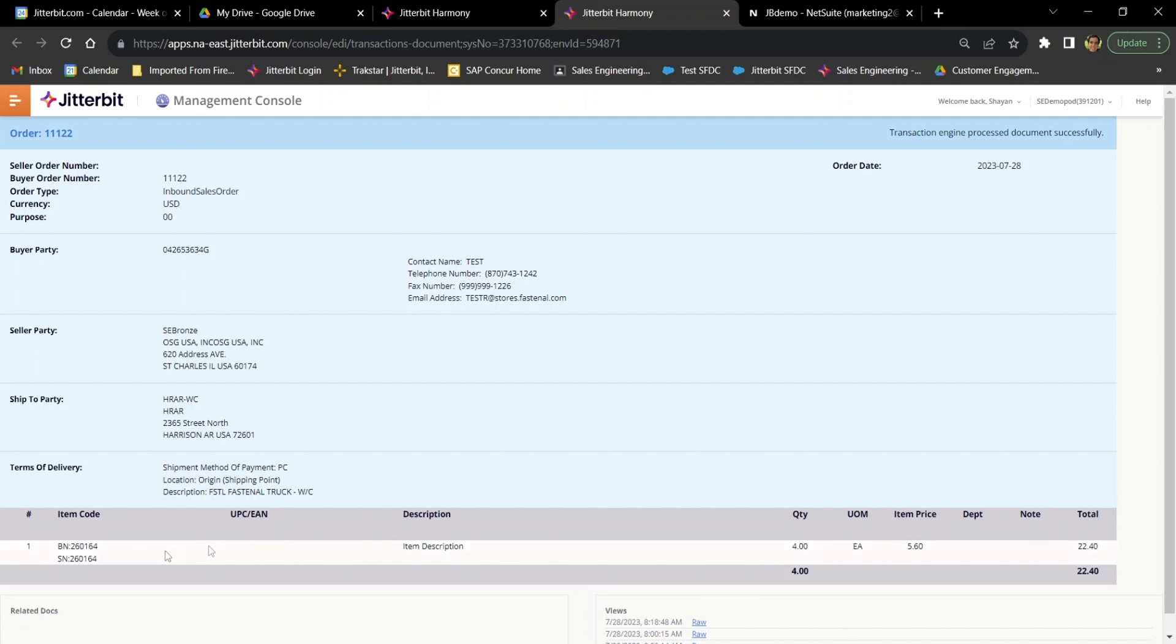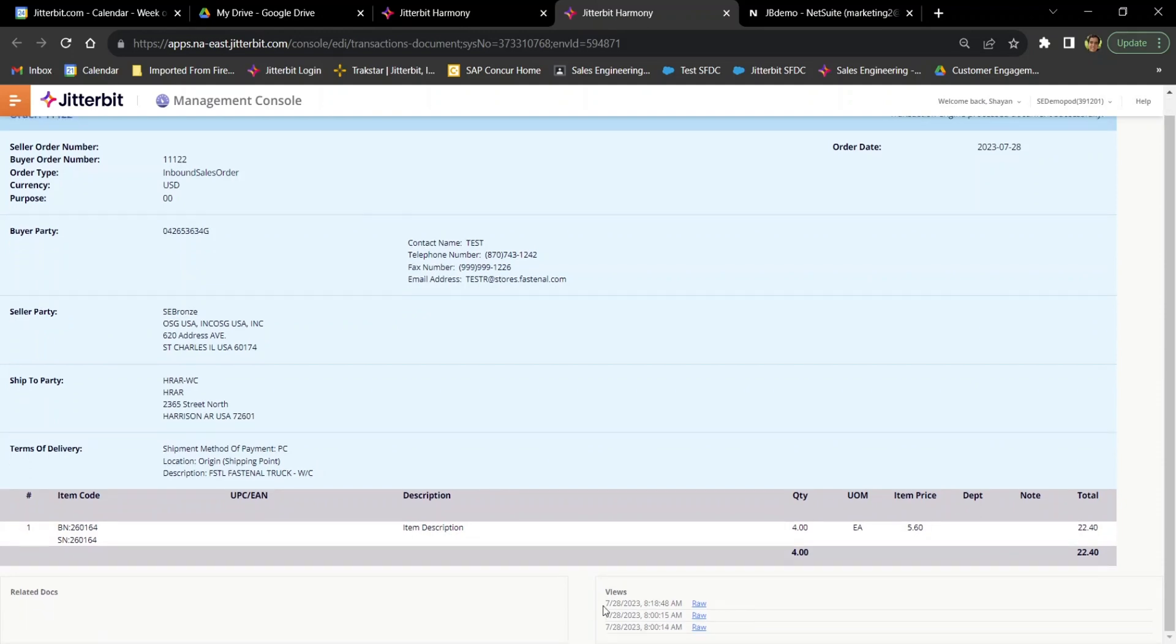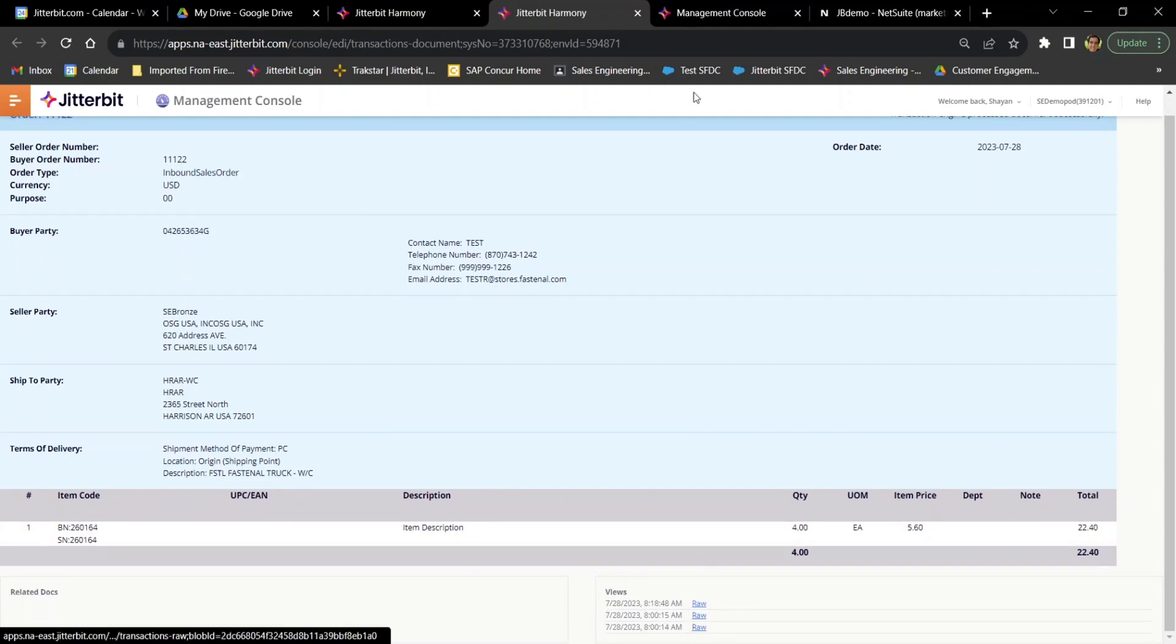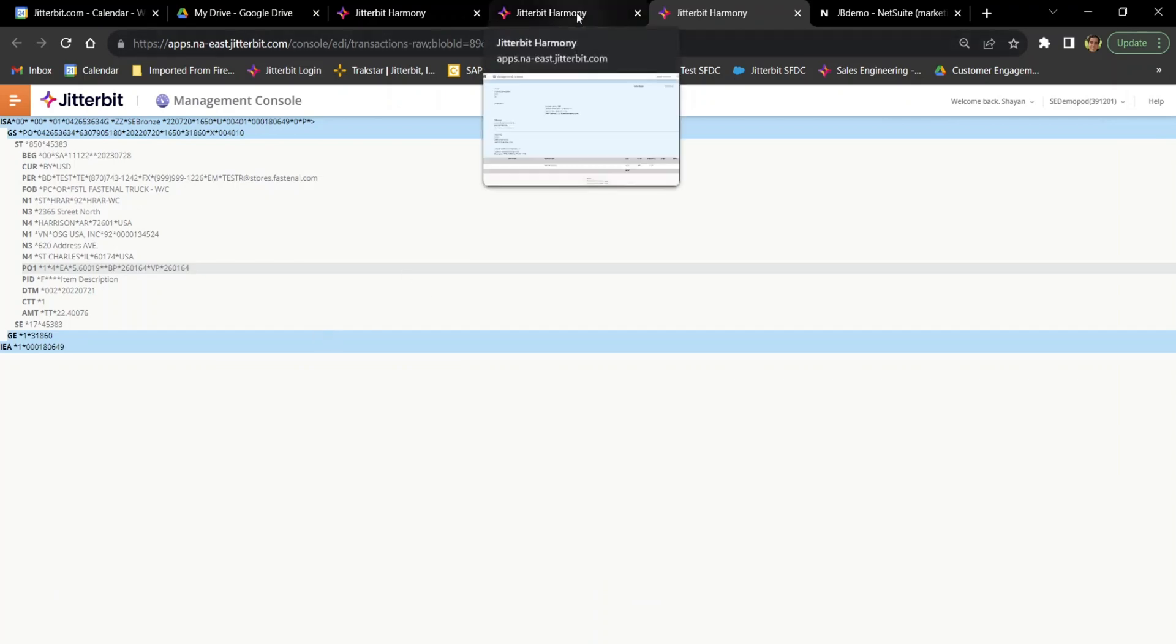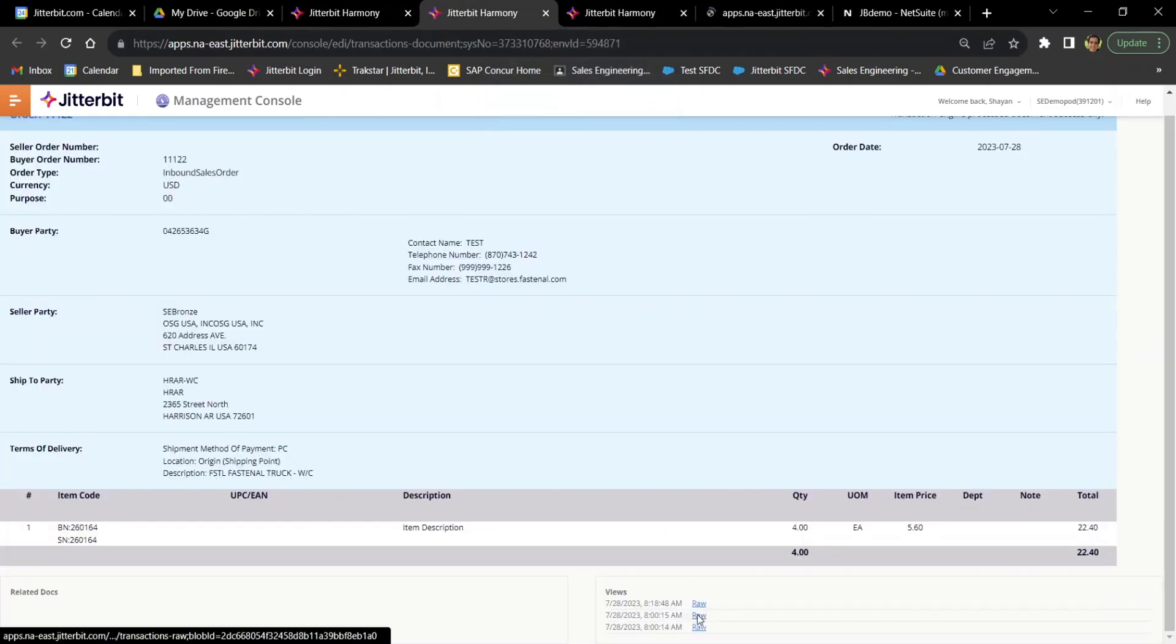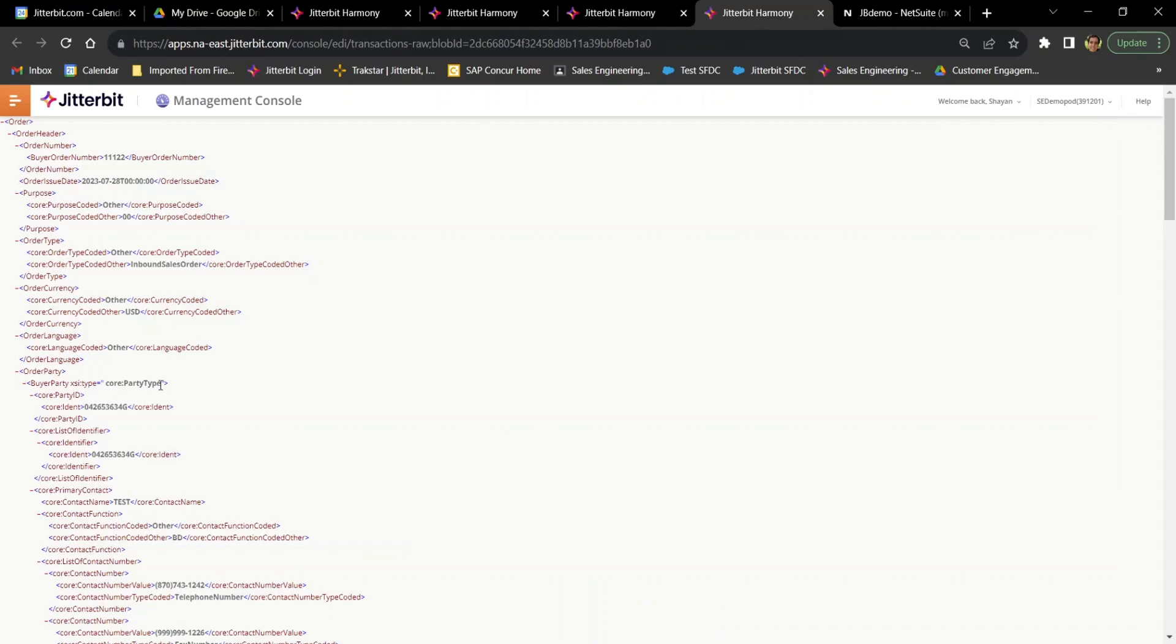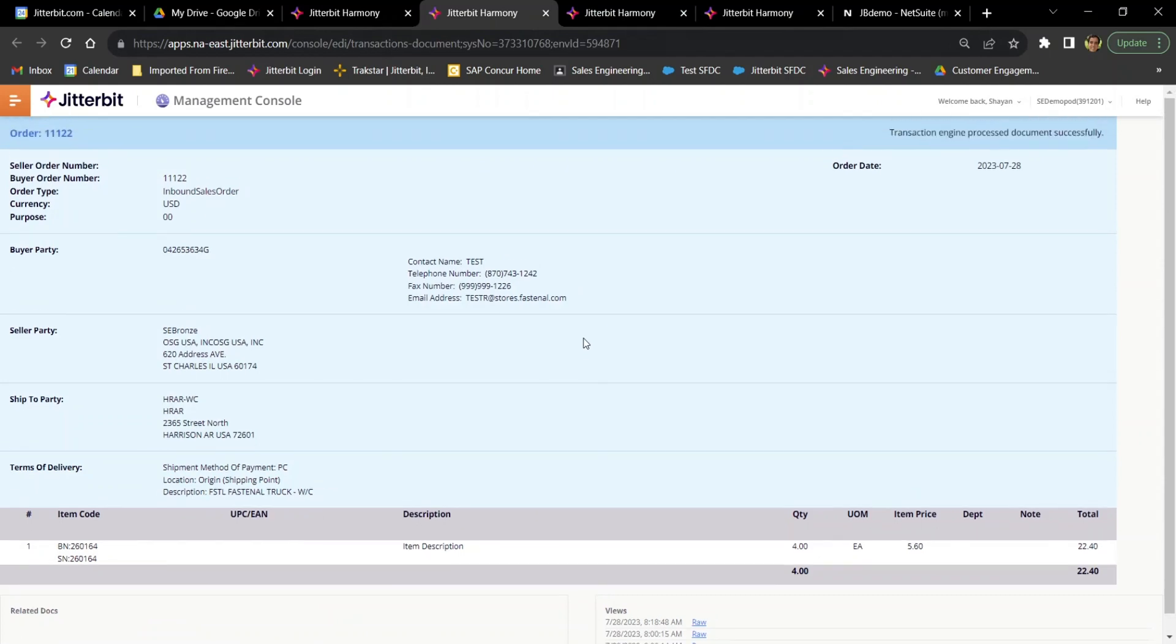But now if you've ever seen a raw EDI document, you know it's nothing like this. But we've created this user friendly interface where if I need to, I can in fact open up the raw EDI format, as you can see right here. Or you can also see the XML translated version, which is essentially how we take that EDI document and make it human readable like you're seeing here.